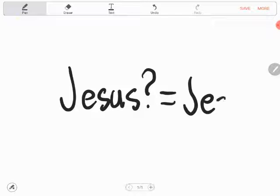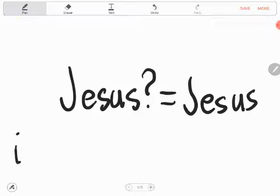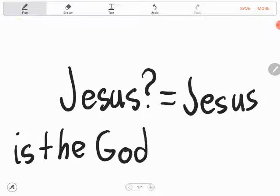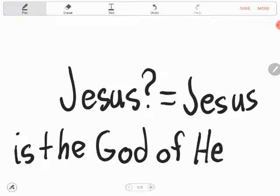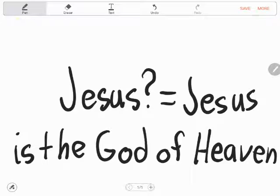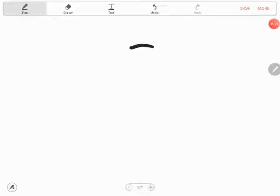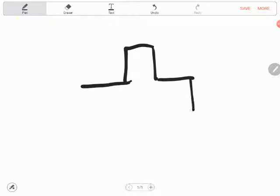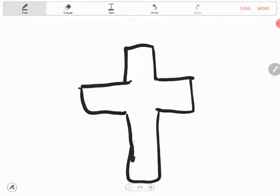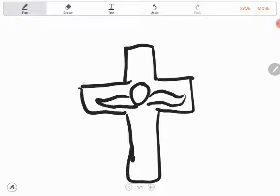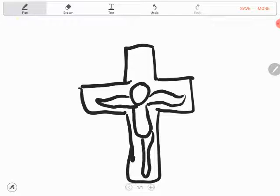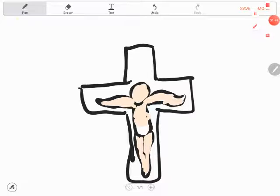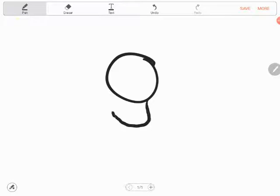Jesus is the God of heaven. Jesus was crucified under Pontius Pilate, but he rose from the dead on the third day.